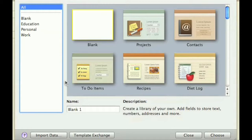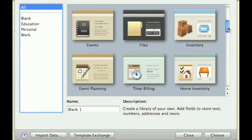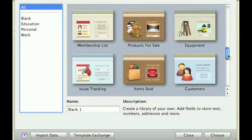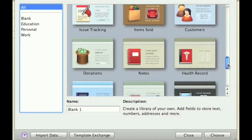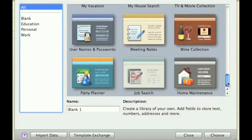Let's take a look. There are templates for education, your personal life, your work life, and for organizing just about any type of information you have, all in one place.